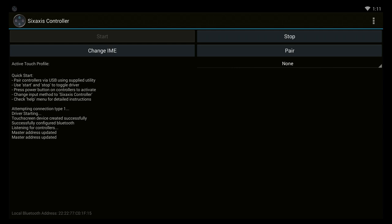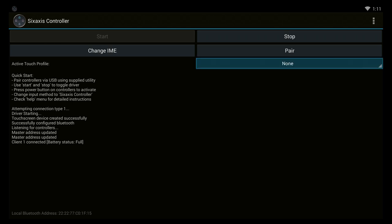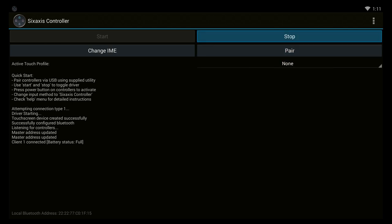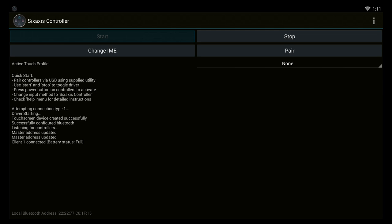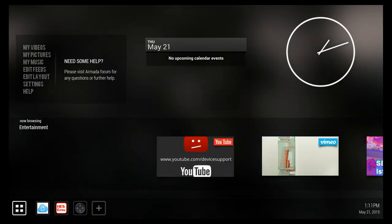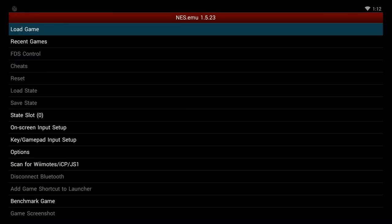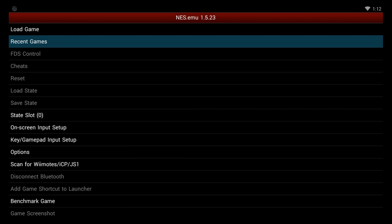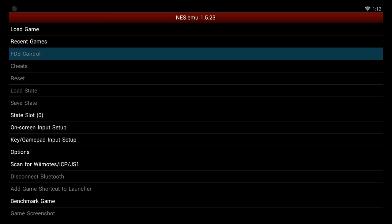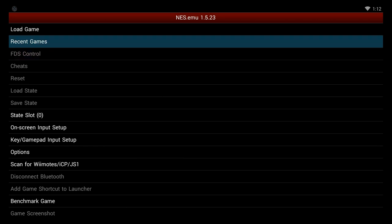Next, you unplug the USB, you press the PlayStation button in the center of the PlayStation remote, and you're good to go. Now you can use your PlayStation 3 controller to play Nintendo games on the Armada Mach 8 Android.